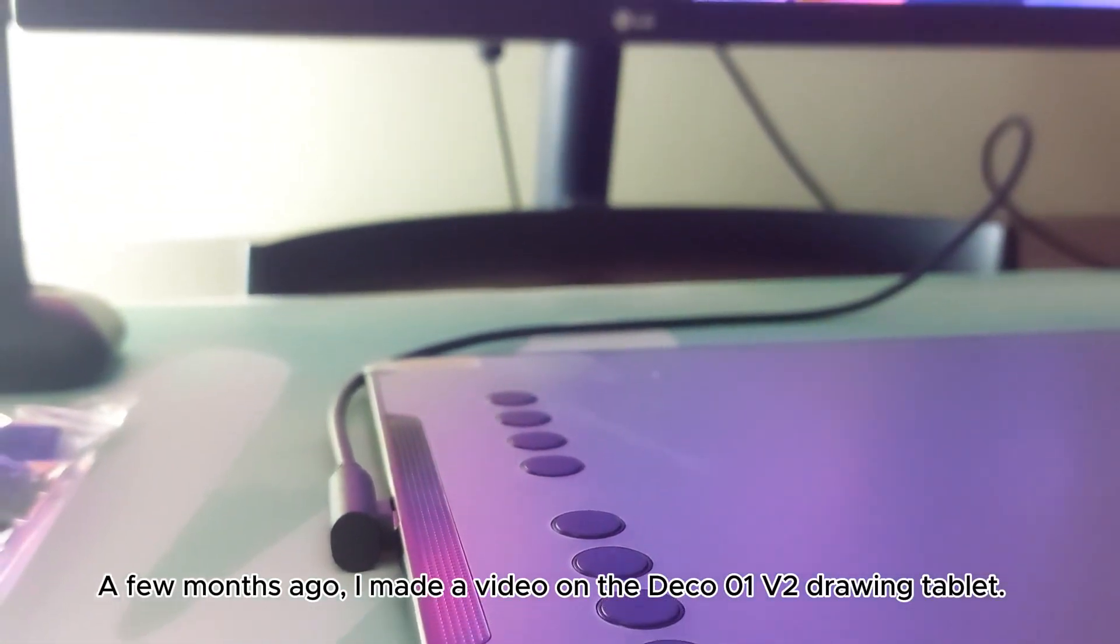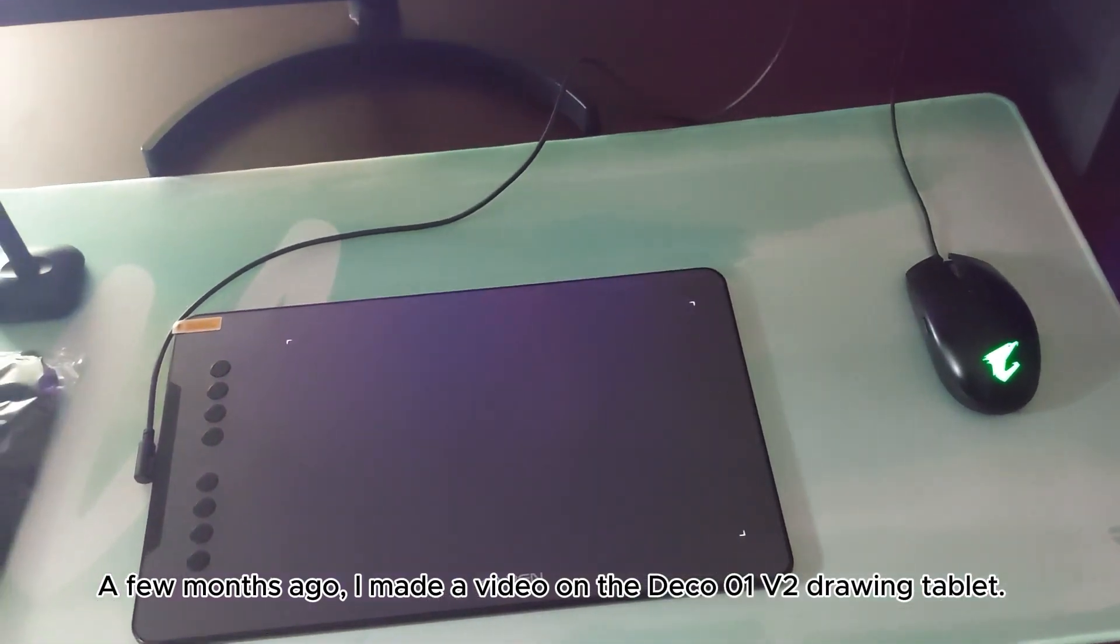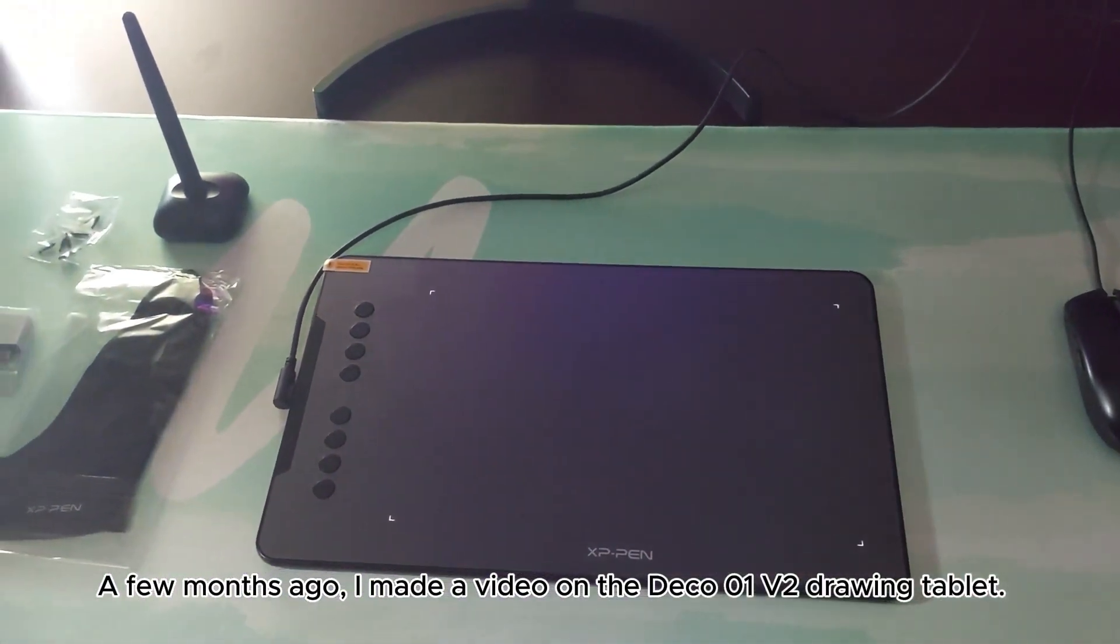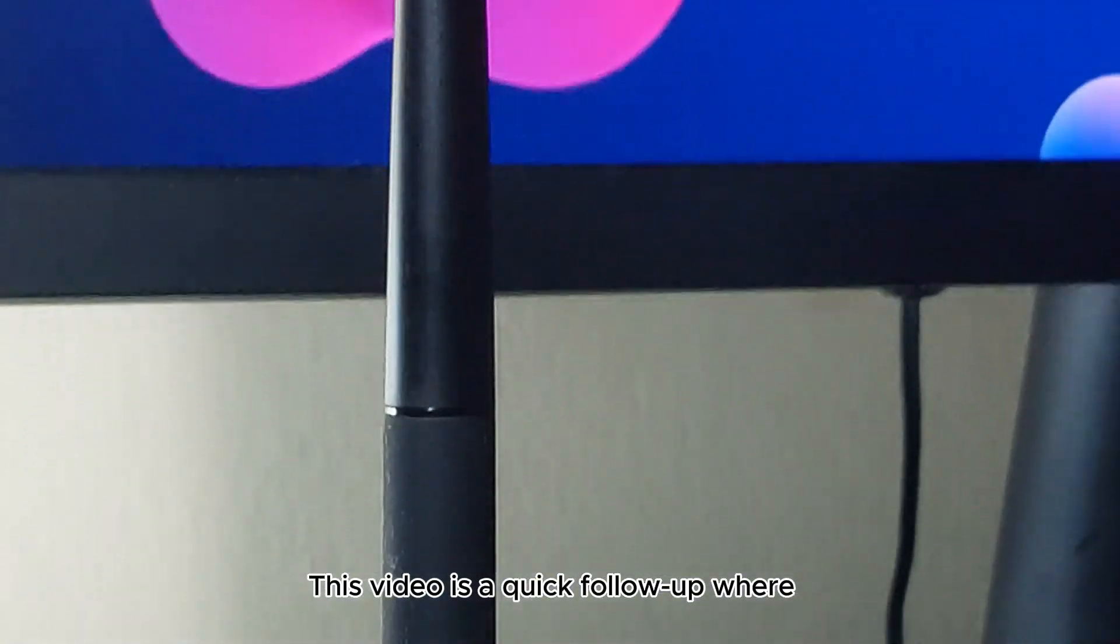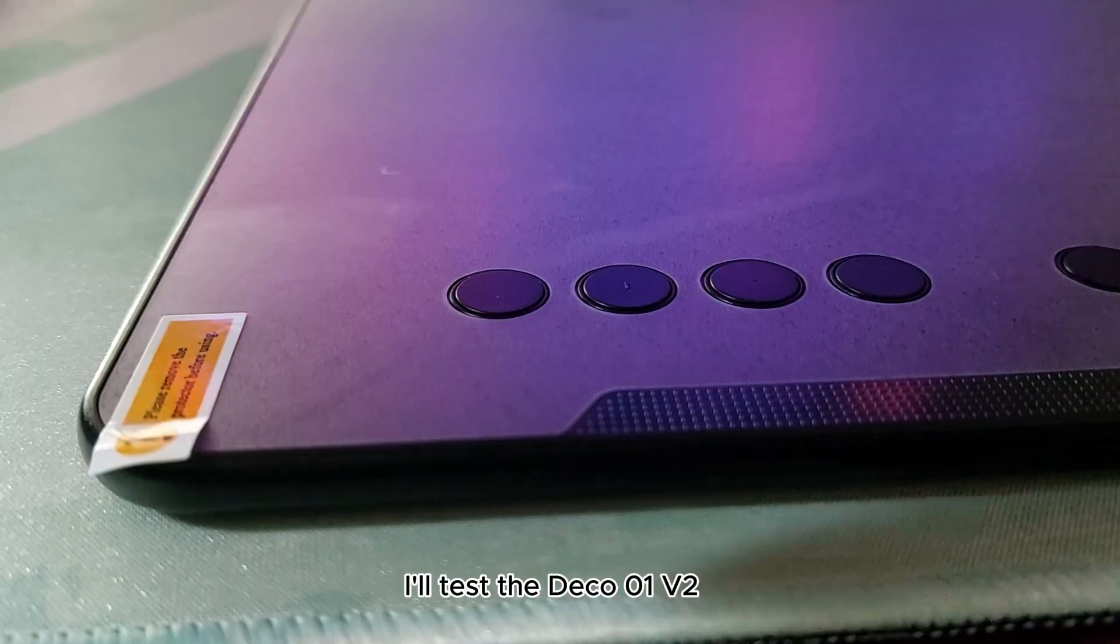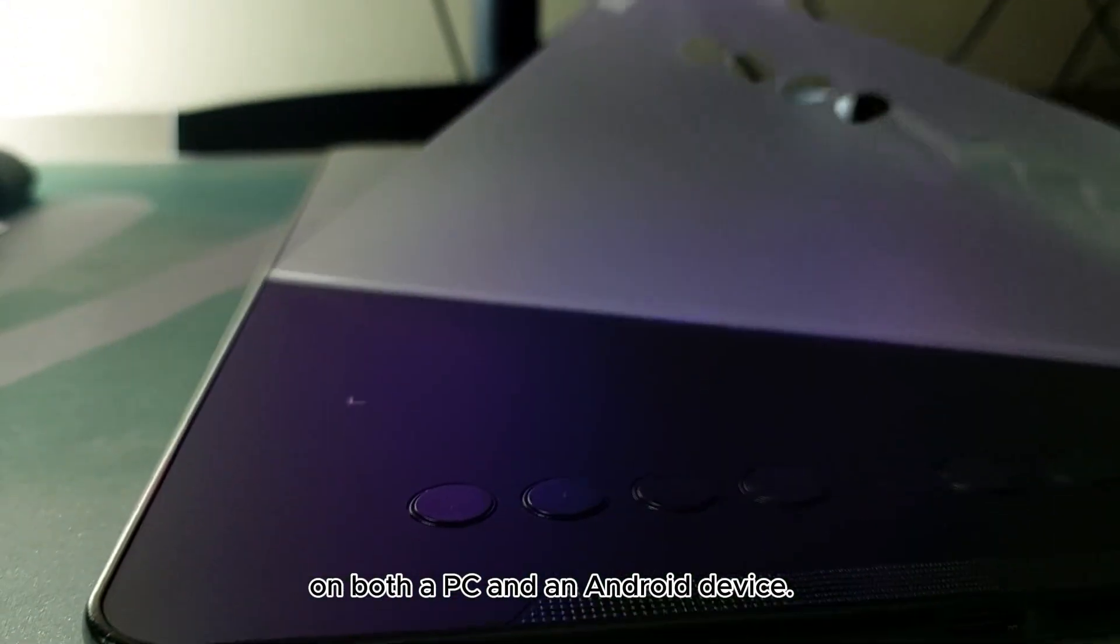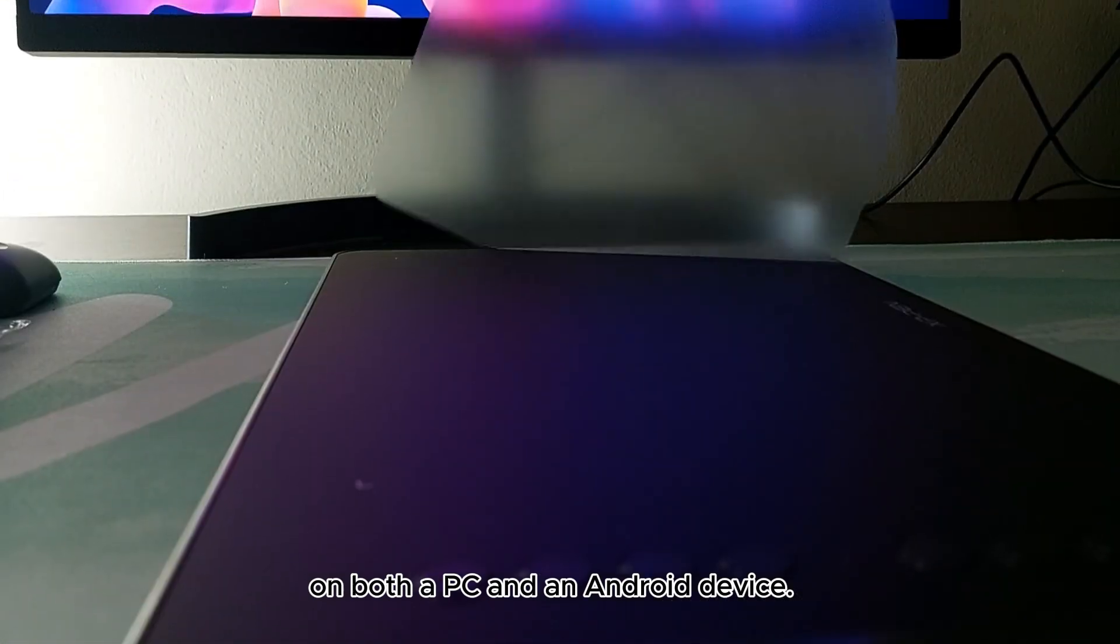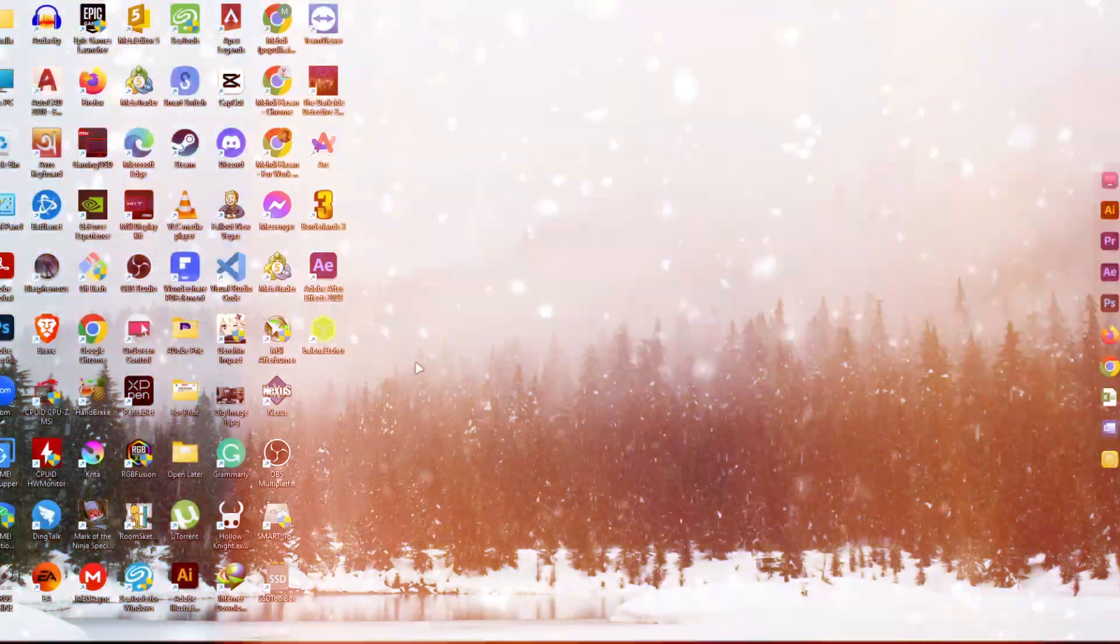A few months ago, I made a video on the Deco 1 version 2 drawing tablet. This video is a quick follow up where I will test the Deco 1 version 2 on both a PC and an Android device. So let's dive in.